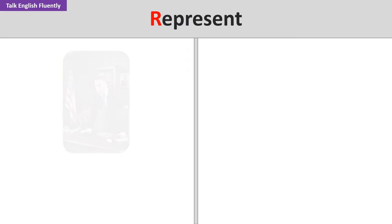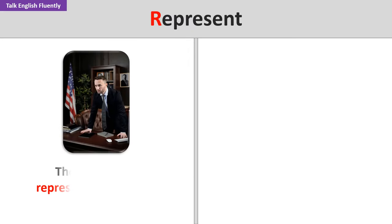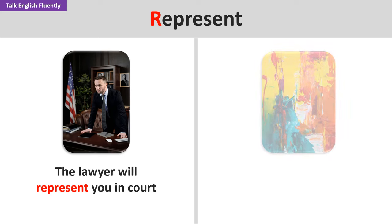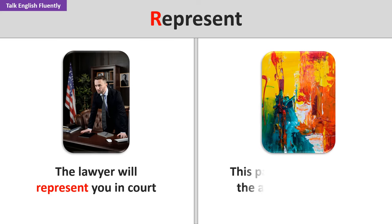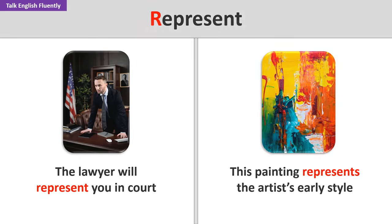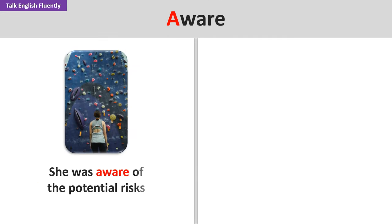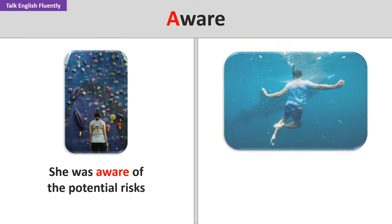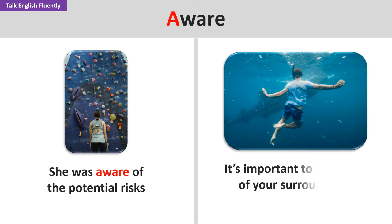Represent. The lawyer will represent you in court. This painting represents the artist's early style. Aware. She was aware of the potential risks. It's important to be aware of your surroundings.